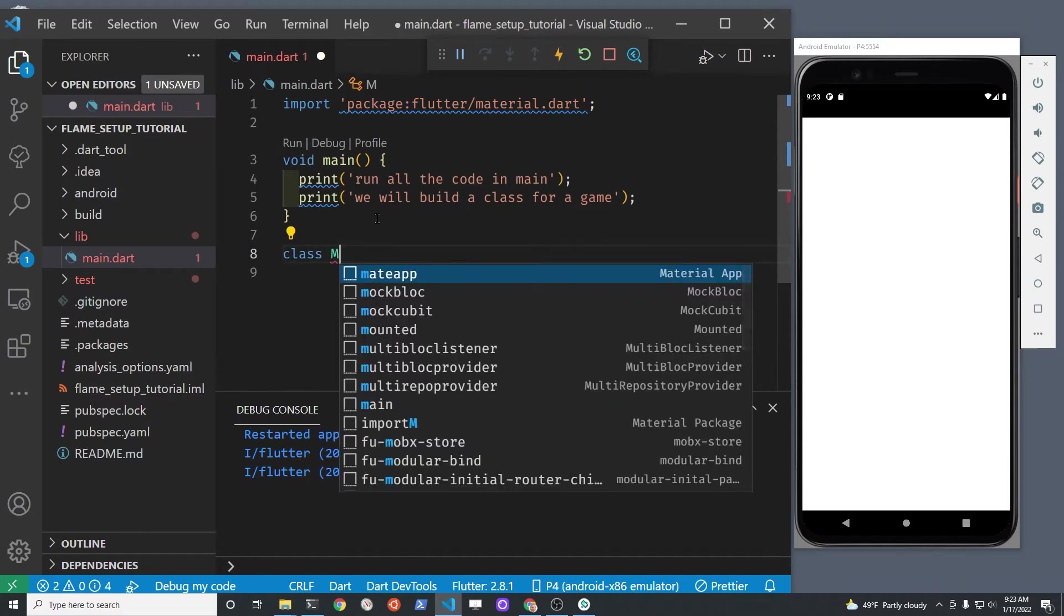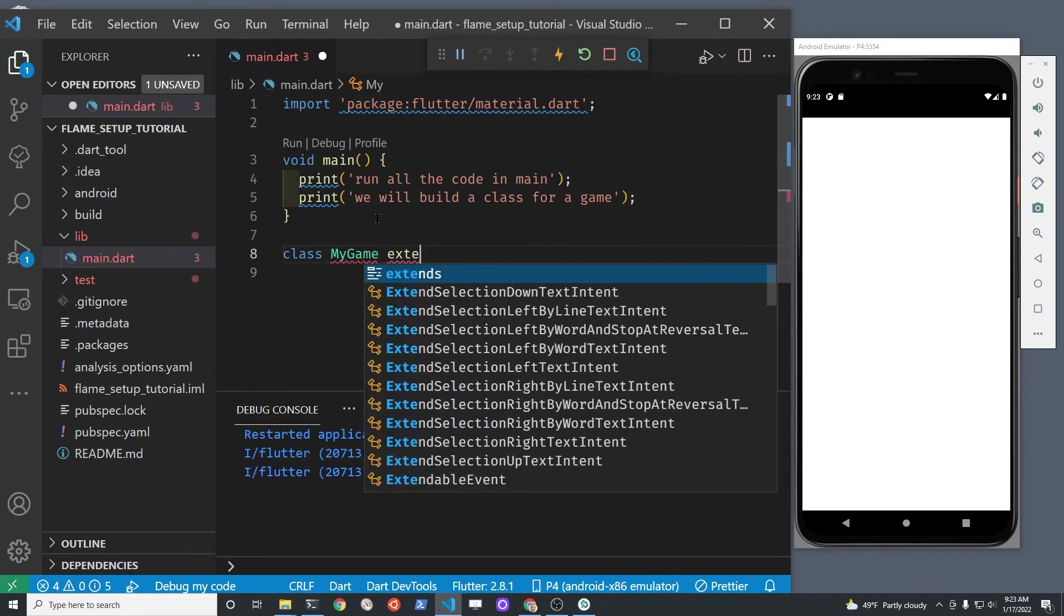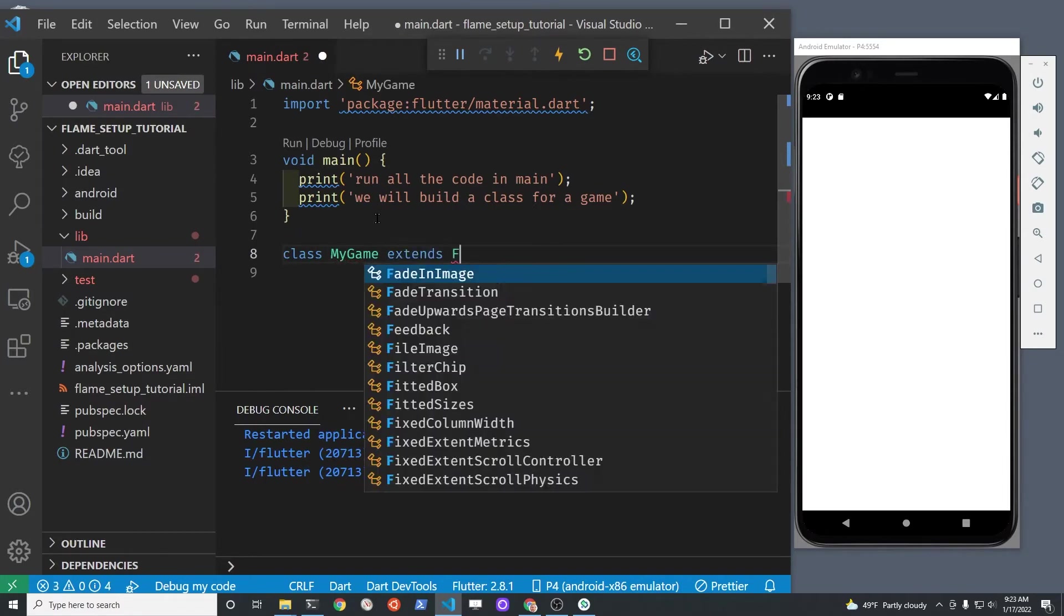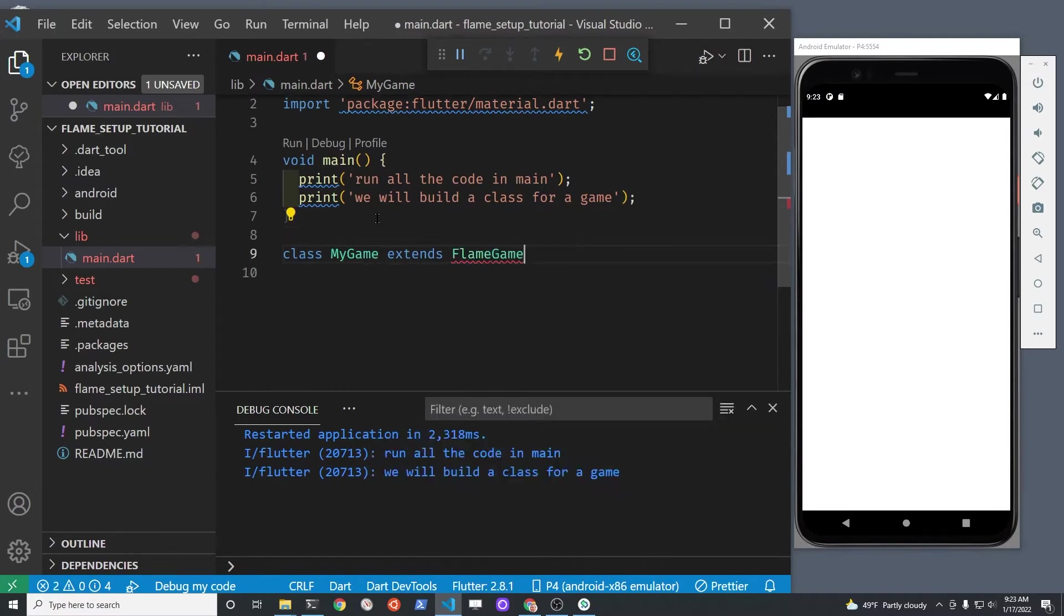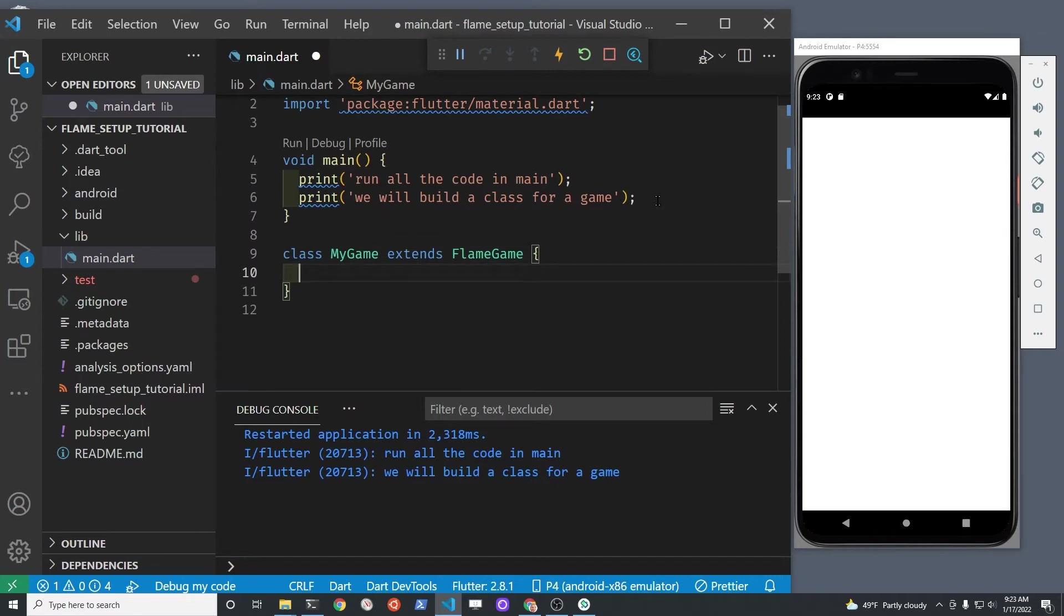Instead of a stateless widget that you normally work with in Flutter, we're going to use a widget from the flame library called FlameGame. This FlameGame is from the flame package.